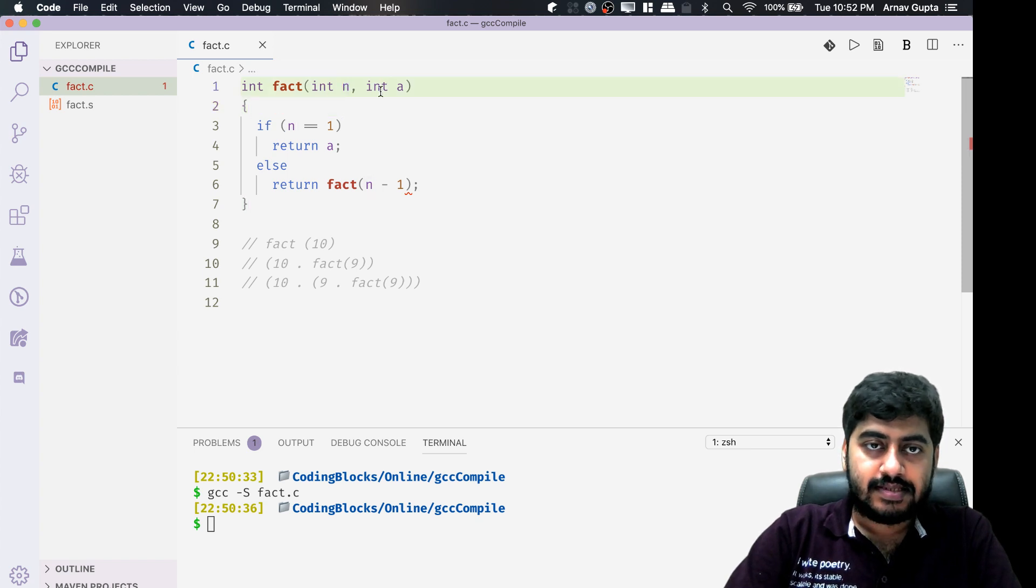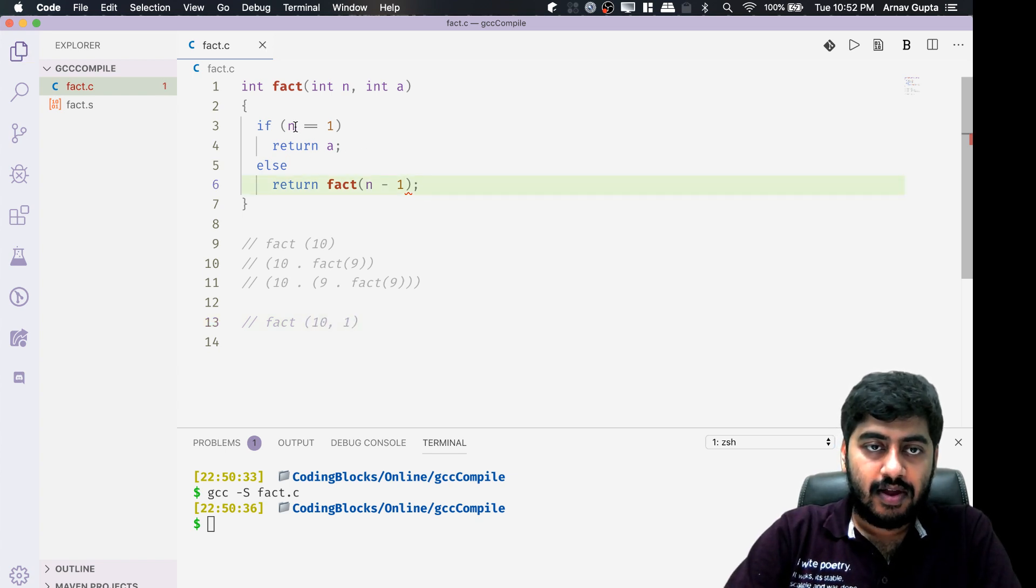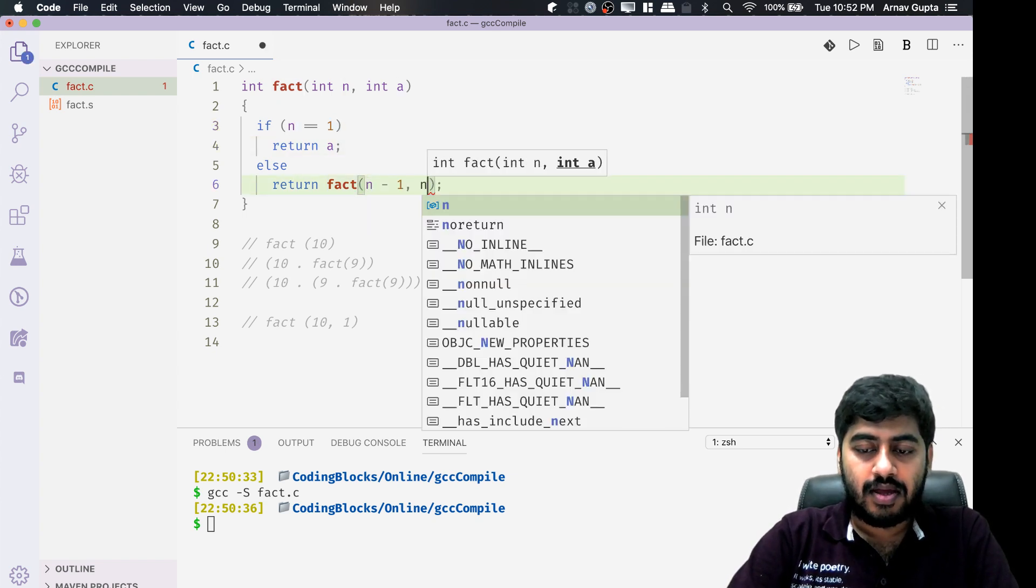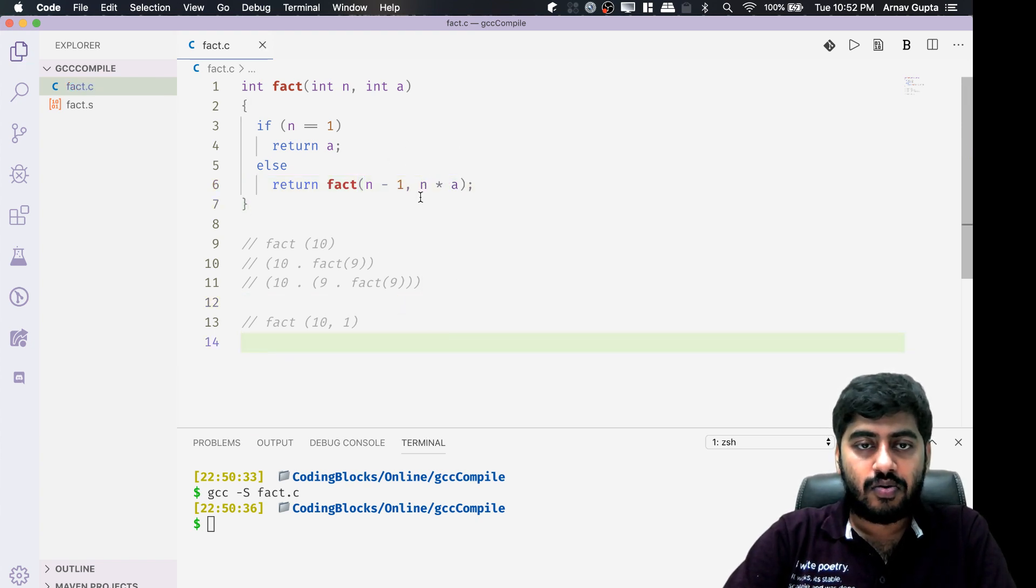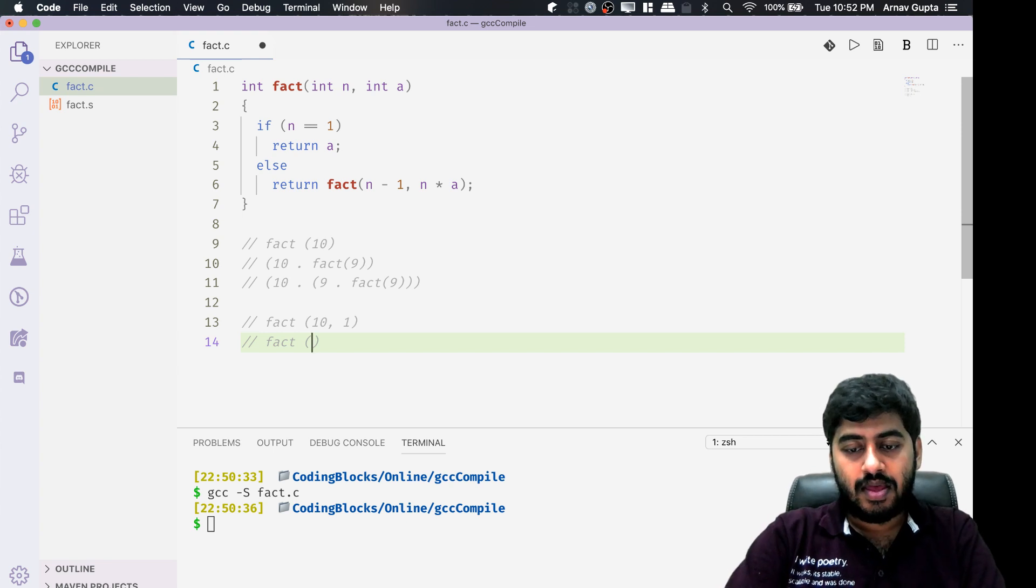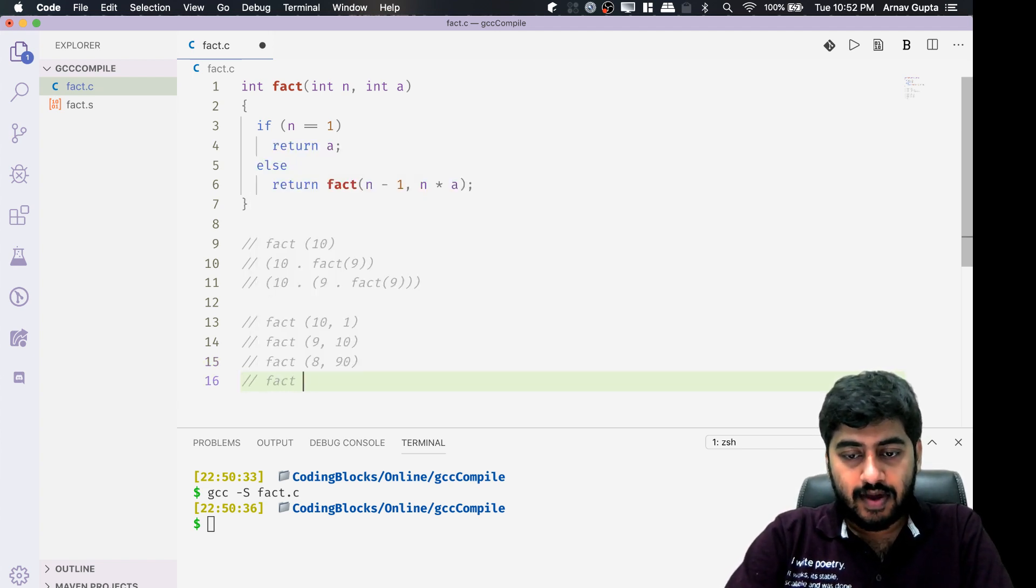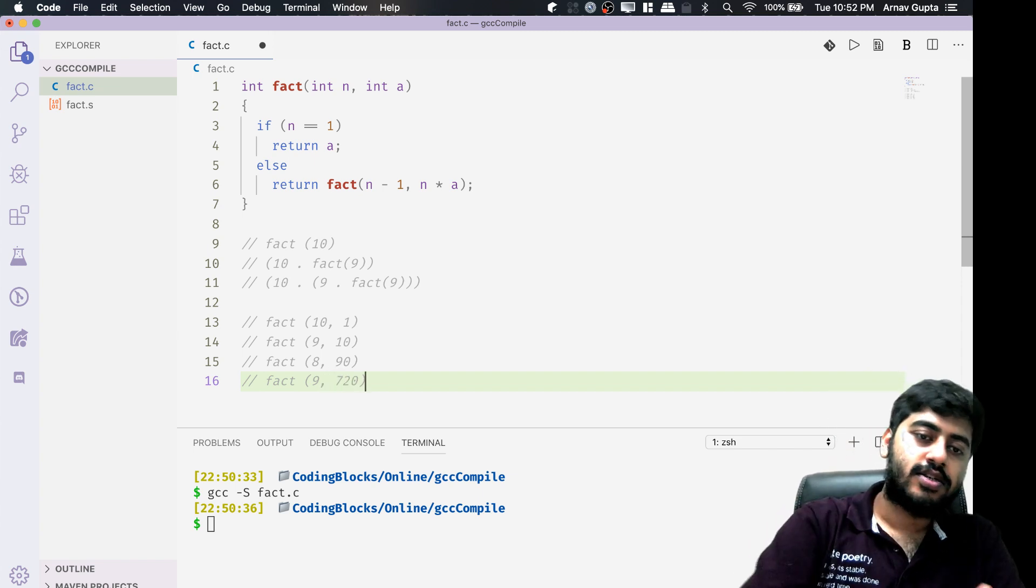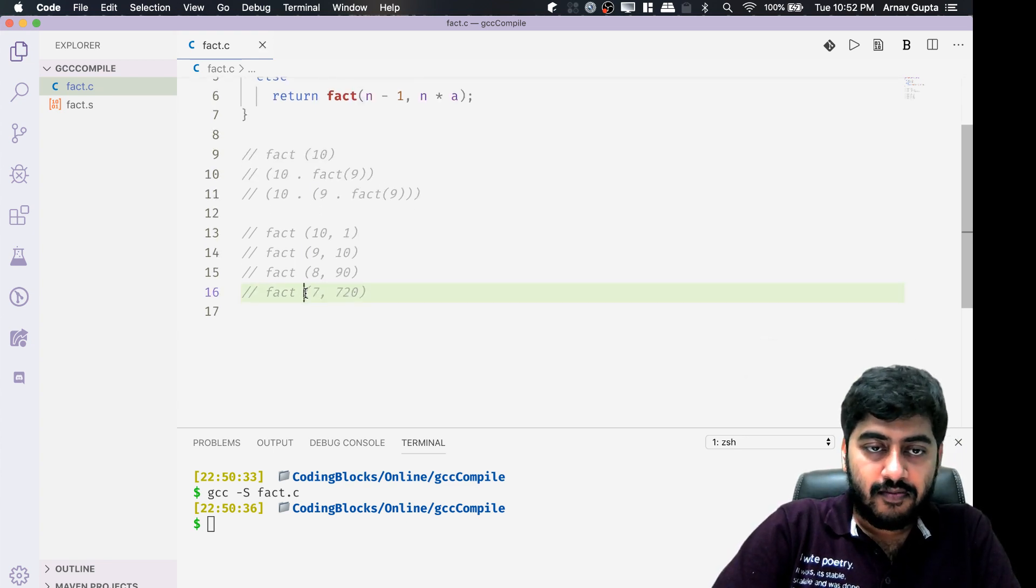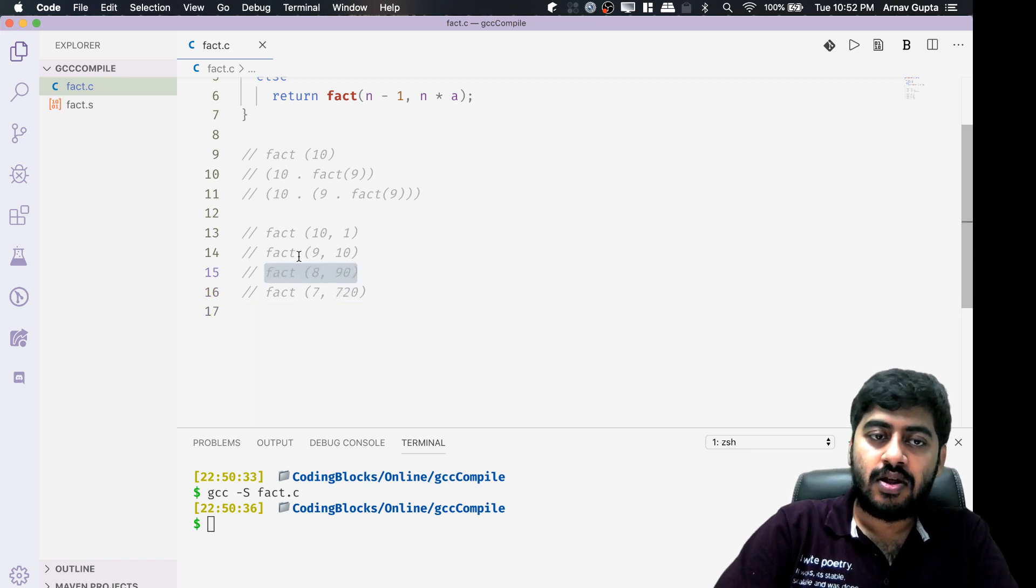Now what I'm going to do is rewrite this in a way that I will take n and a as the initial variables and call this function as fact of 10 comma 1. If the value of n becomes 1, I will return a. Otherwise, I will return fact of n minus 1 comma n times a. How this code runs: fact of 10 comma 1 will trigger a call into fact of 9 comma 10, which will trigger a call of fact of 8 comma 90, which will trigger a call of fact of 7 comma 720, and so on.